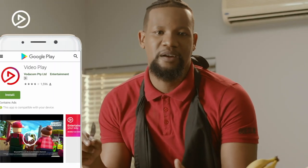Video Play Data is the new way to stream or download your favorite movies or series and pay less. Enjoy your daily shows and pay much less with the Video Play Data Bundle.